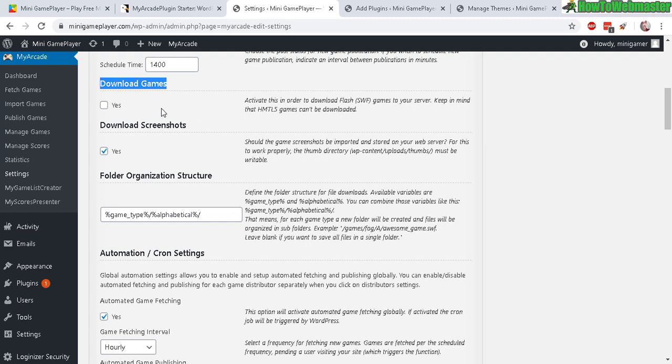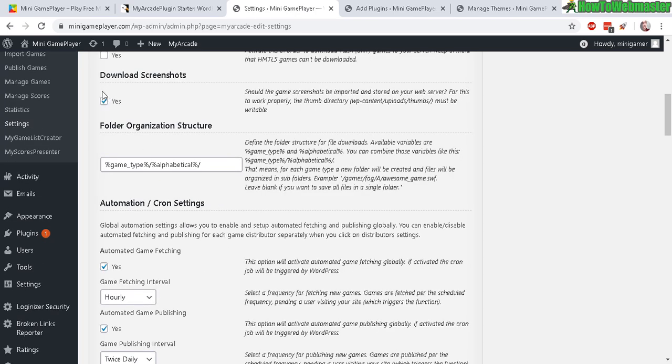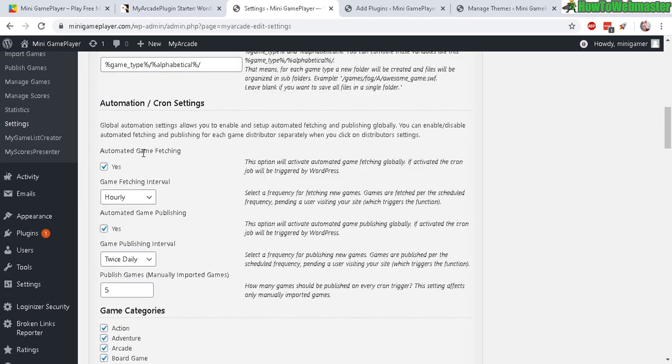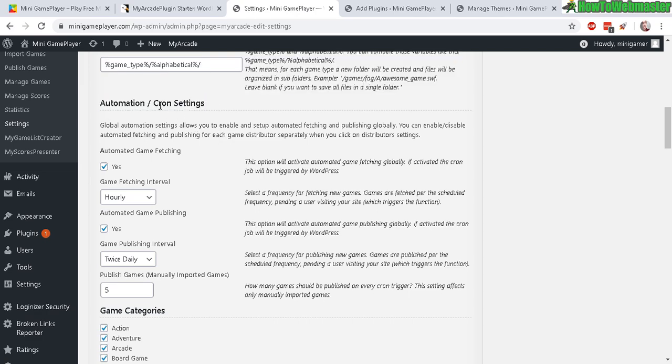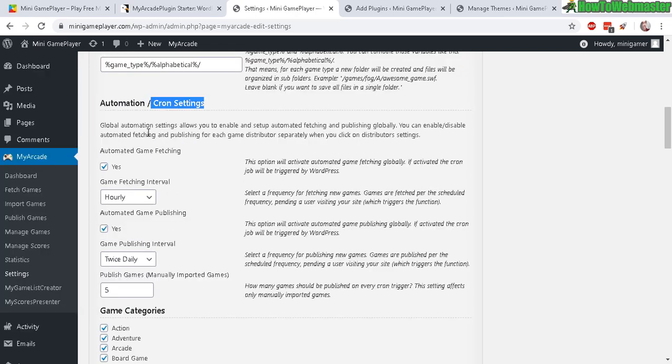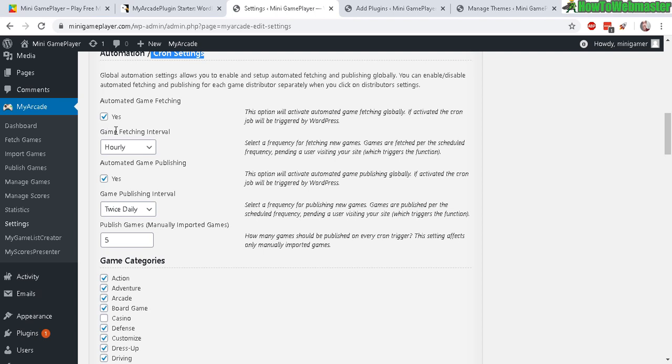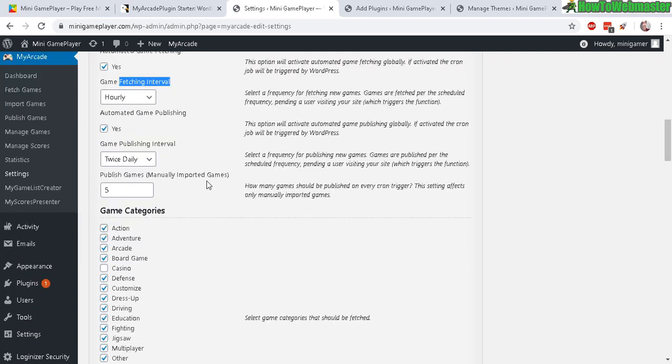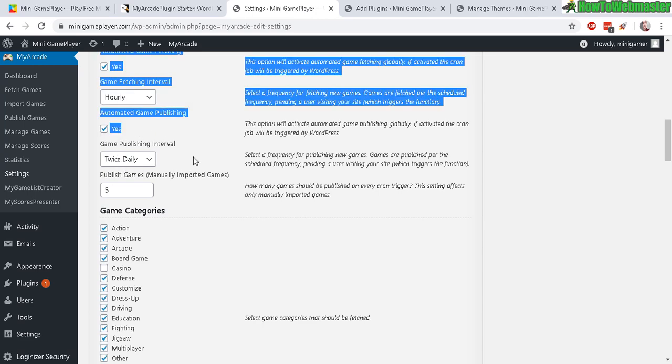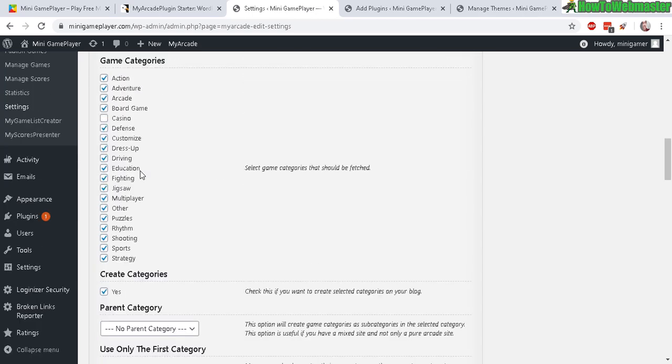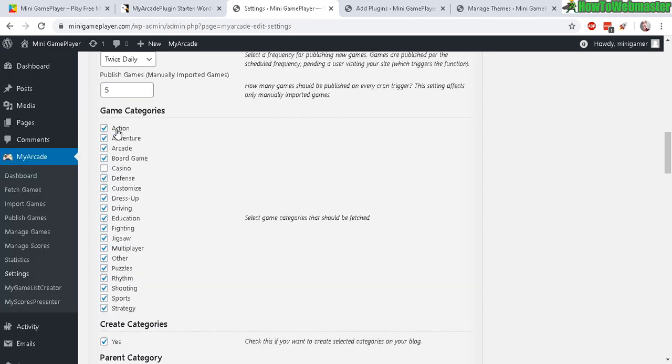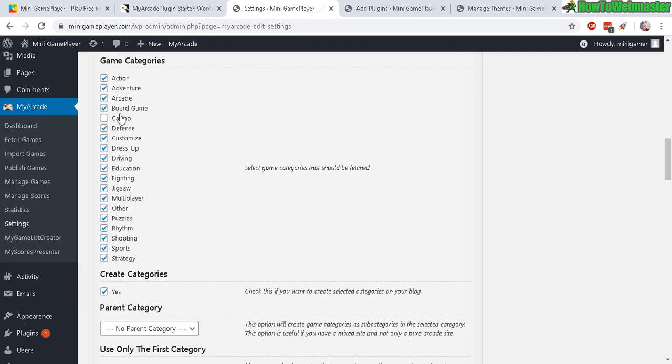I only download the screenshots since that doesn't take too much space. And here's the automation part - the cron settings. So yes, game fetching, fetch new games hourly, and then automatically publish the games twice daily.